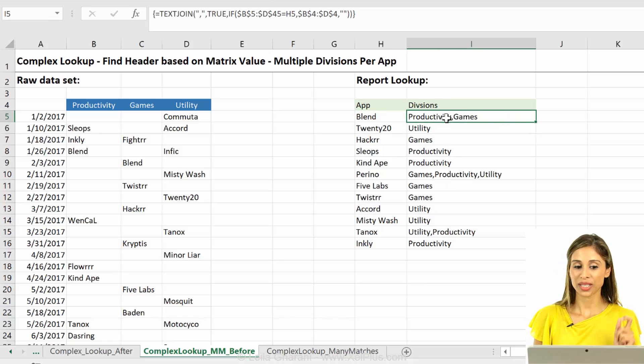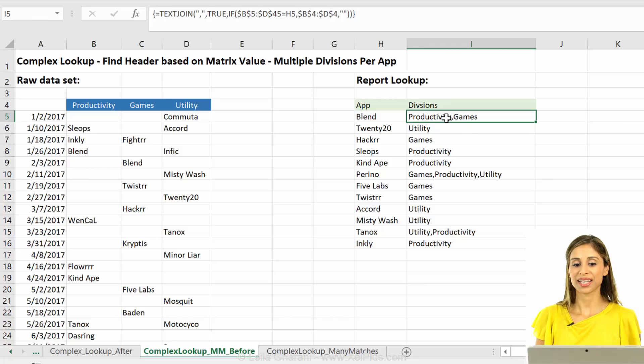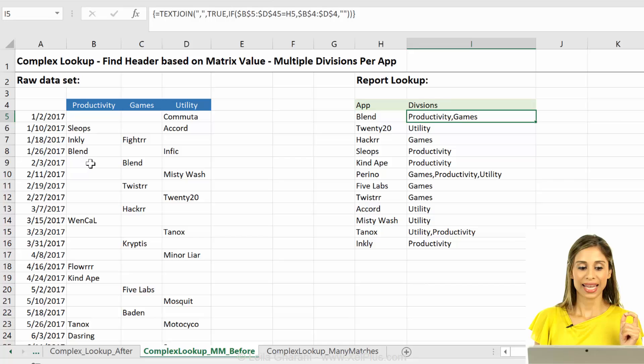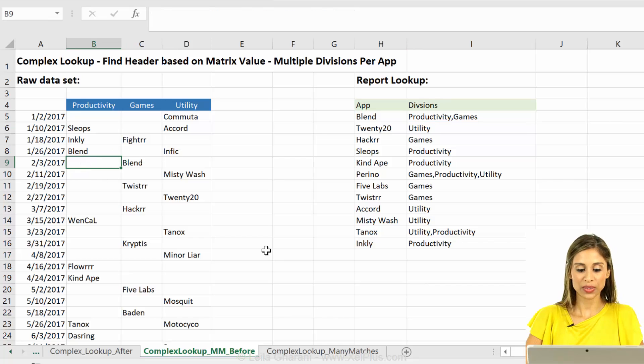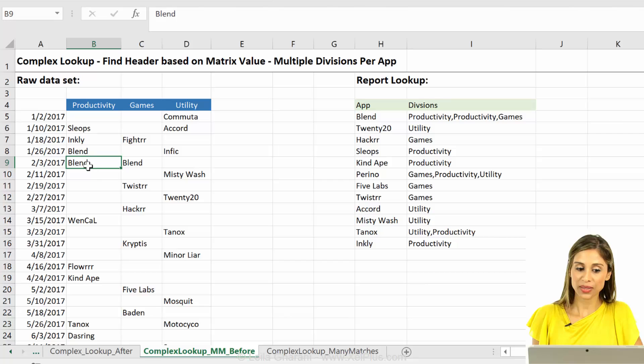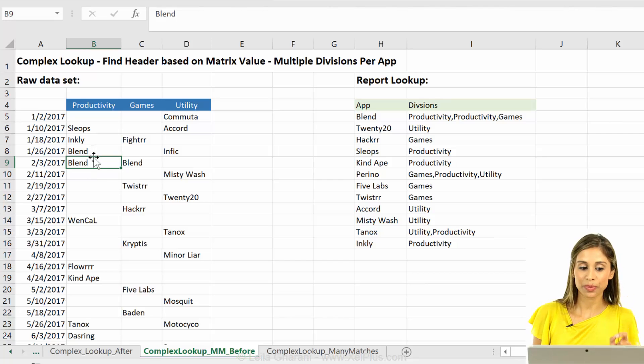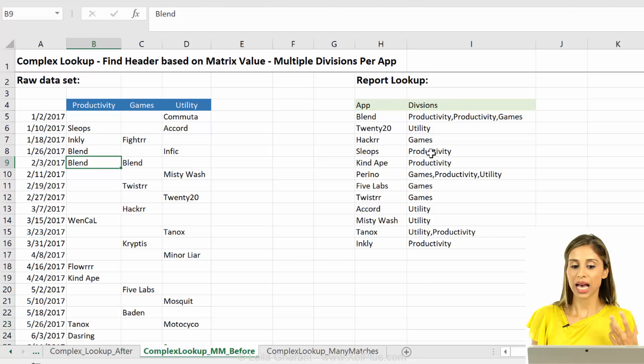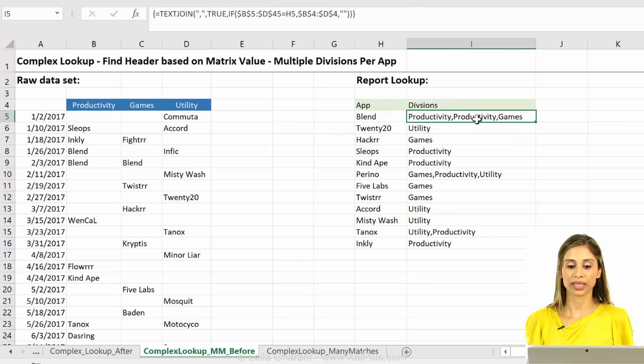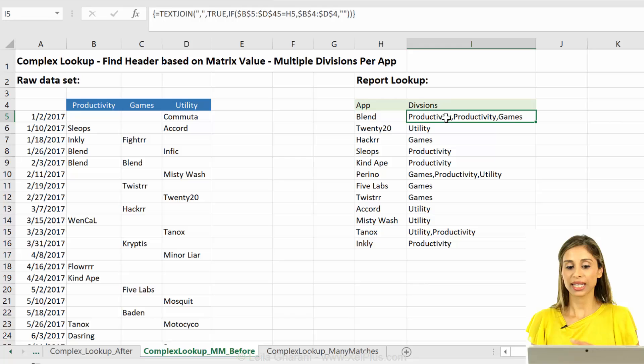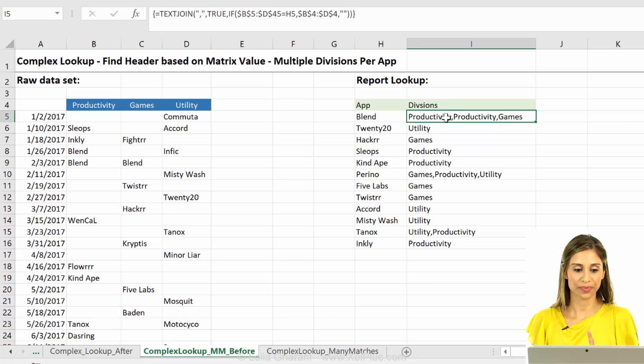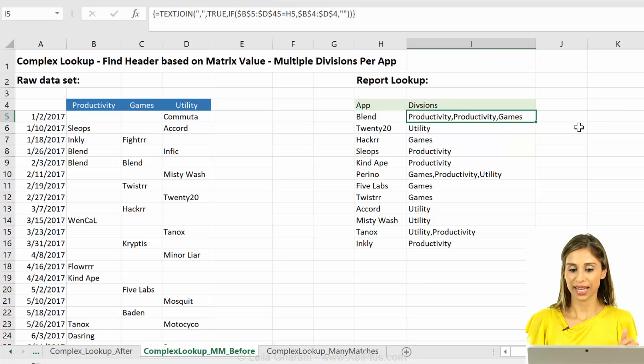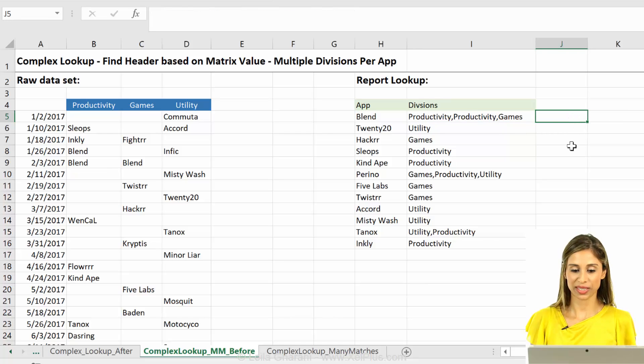Now, what Bill did is that he took this one step further. And he accounted for cases like this. So he accounted for cases that if blend occurs two times, how could we avoid this to have productivity two times? That we just get each occurrence once. So he made the formula bulletproof. And how did he do it? He used the find function.